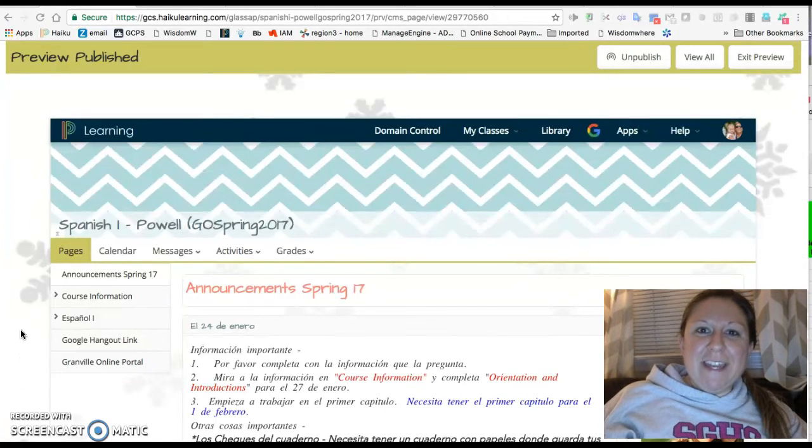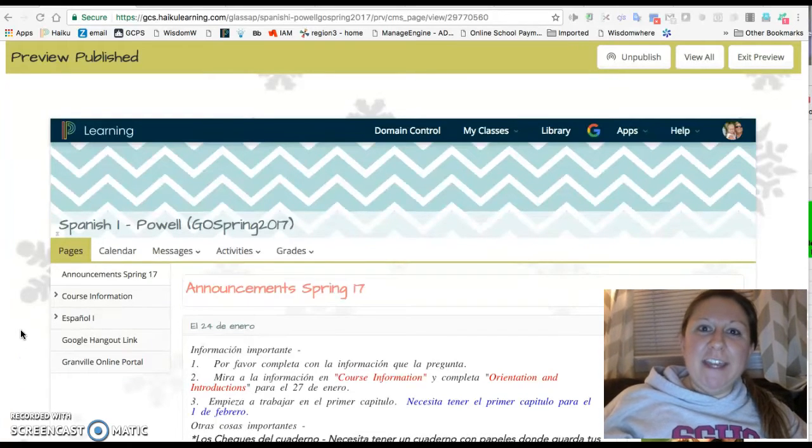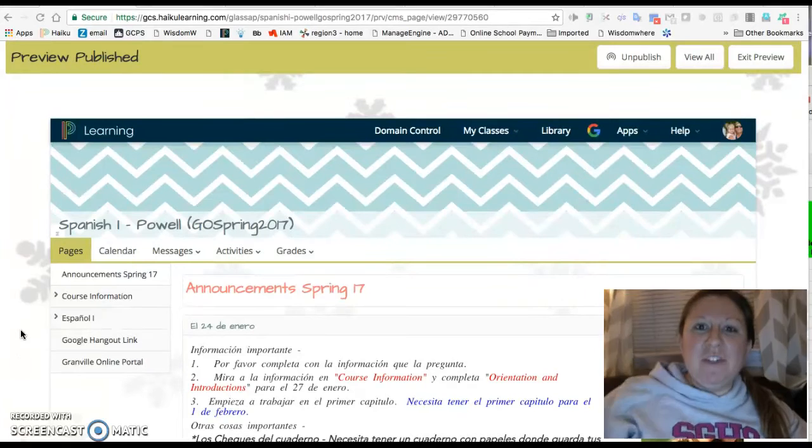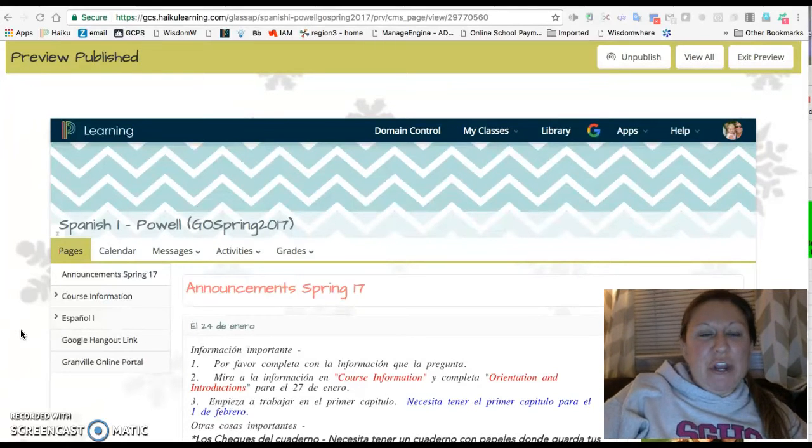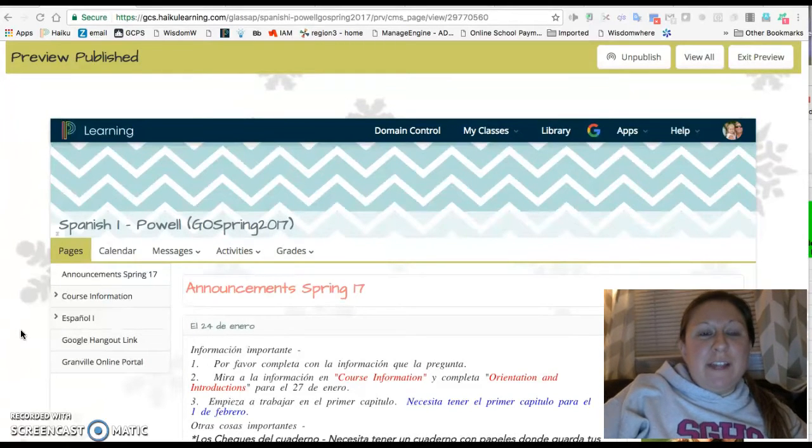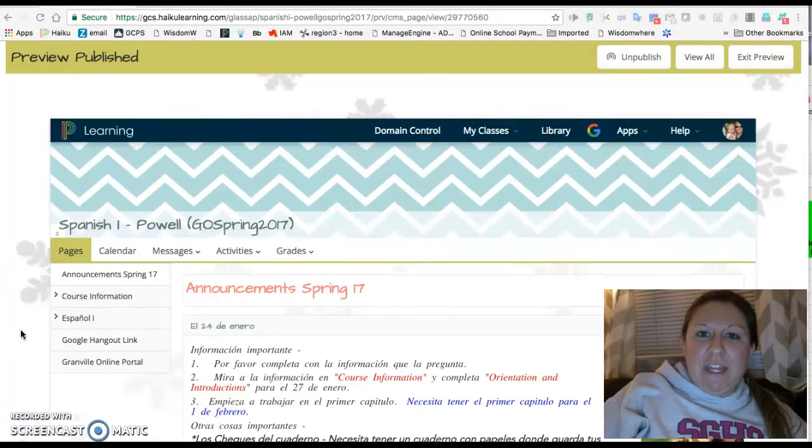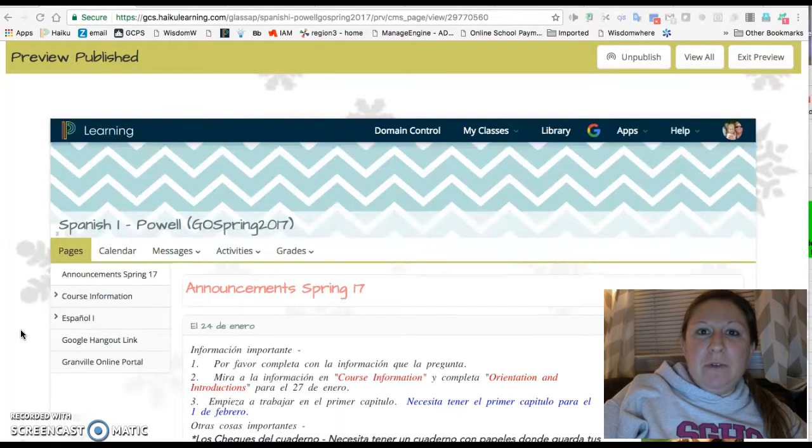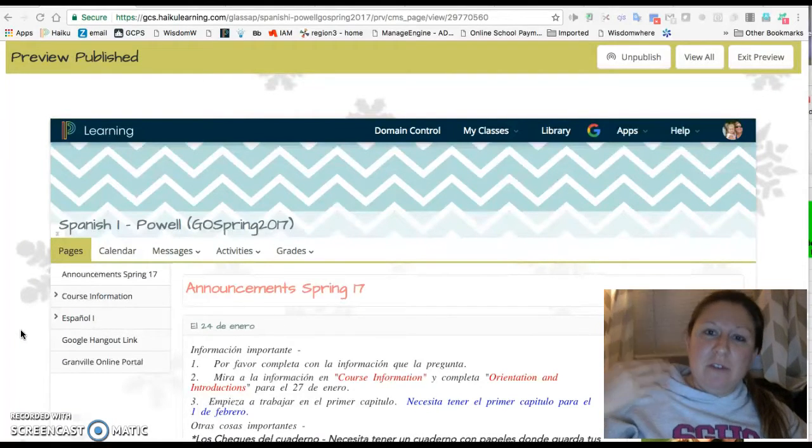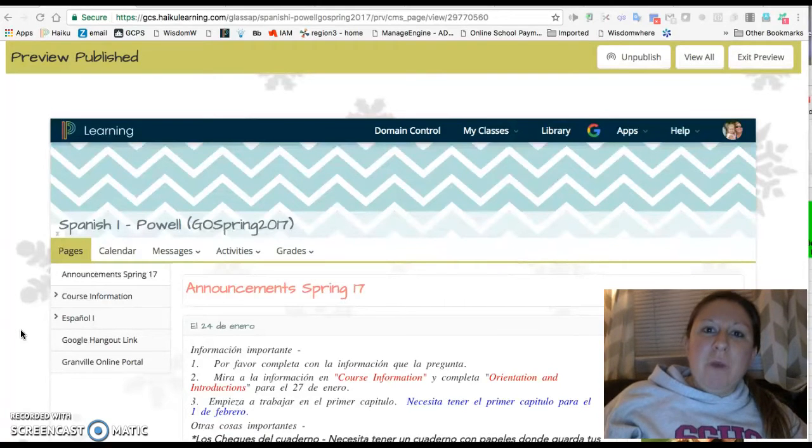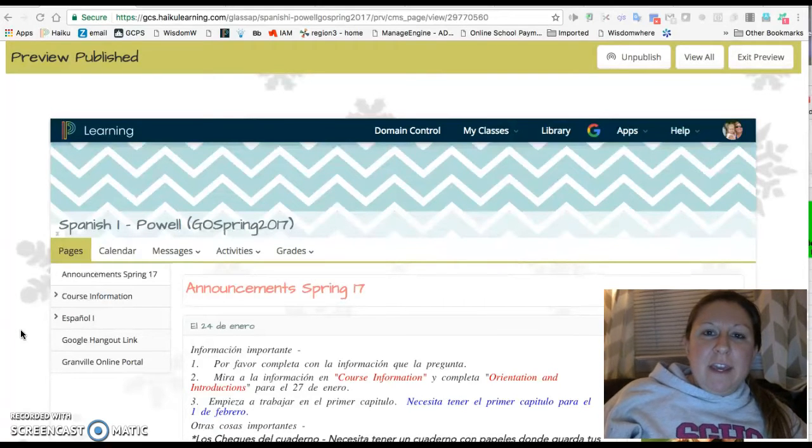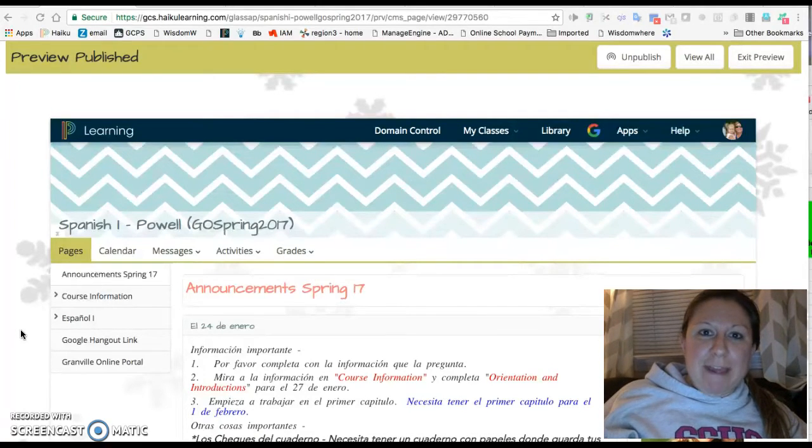Hola chicos, my name is Ms. Powell and I am going to be your online Spanish 1 teacher for this upcoming semester. This video and screencast is to help you get to see who I am and get to know me, as well as give you a tour of what to expect throughout this class.